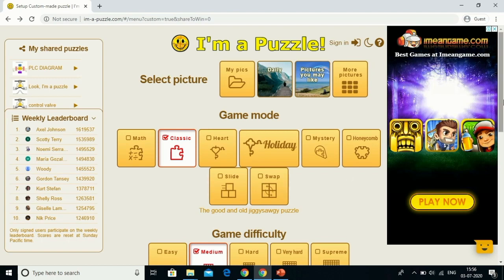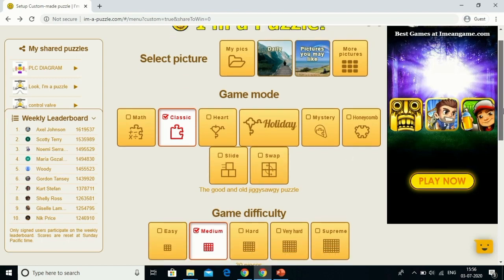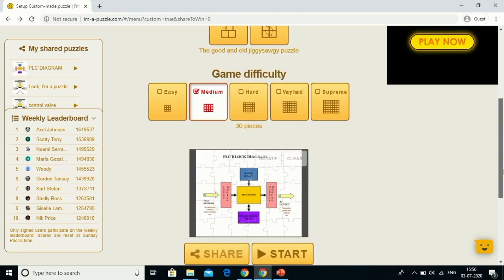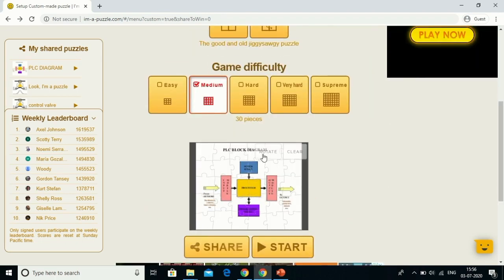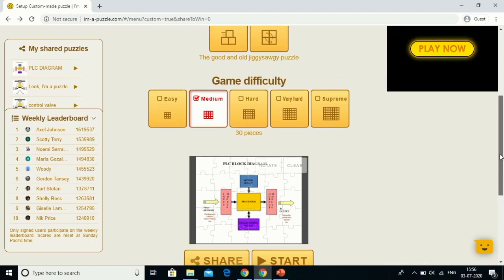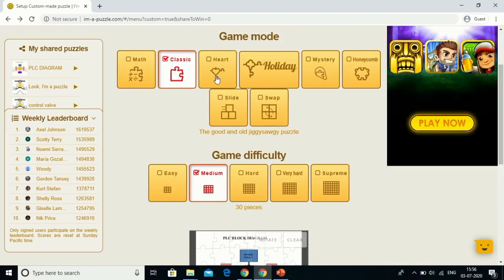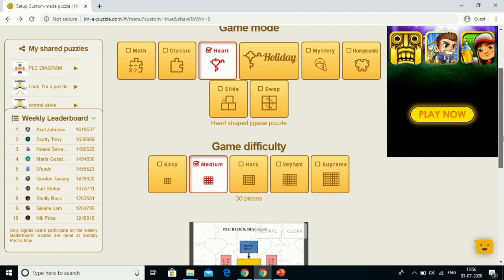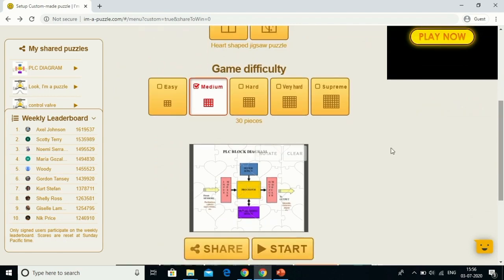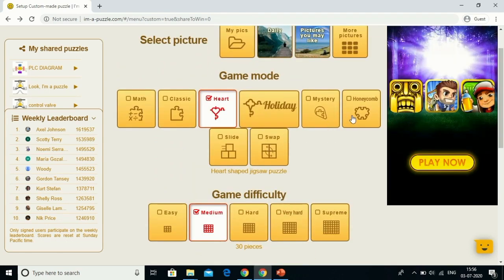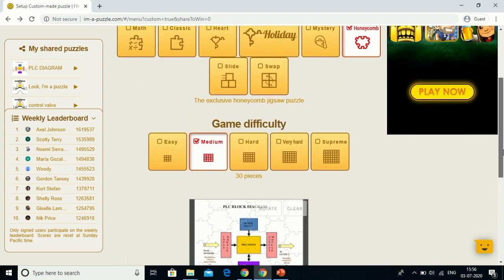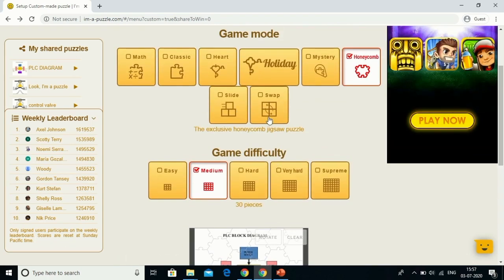Let me show you the modes. Classic mode is nothing but the standard jigsaw puzzle appearance. If I select heart mode, heart-shaped jigsaw puzzle pieces will appear. Similarly, if I choose the honeycomb pattern, the honeycomb pattern will be available. I will explain the slide and swap mode later.